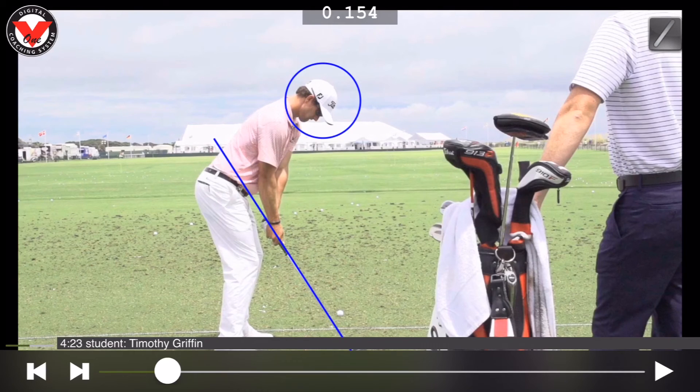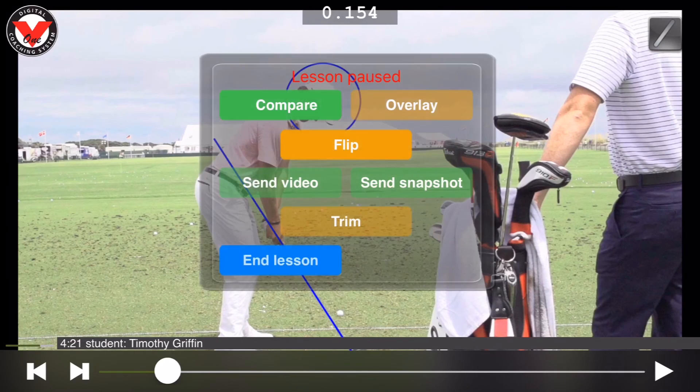Once you think you're finished with your lesson, you can press the V1 logo at the top — that'll pause your lesson — and then you can hit 'End Lesson.'